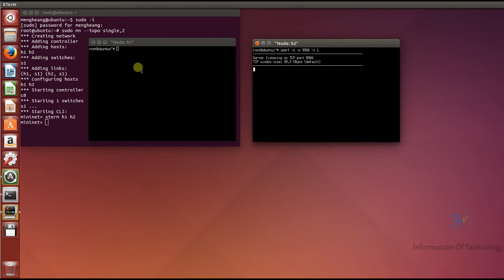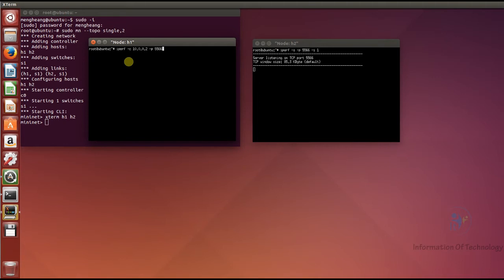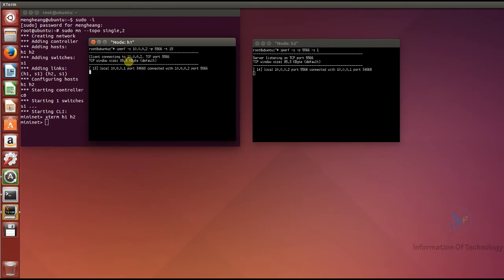After that, I will start the TCP client on host 1. I run iperf client and connect to the server. The server IP is 10.0.0.2, port 5566. For the duration, I set time to 15 seconds using the -t option. Now I press Enter and it connects to the server.